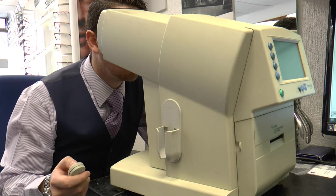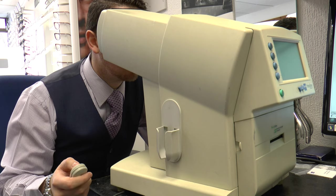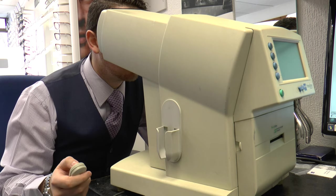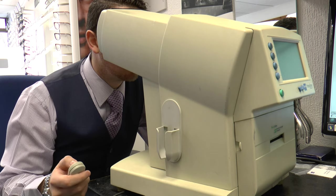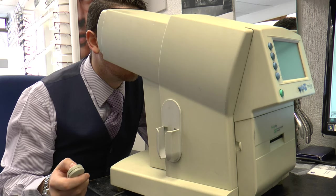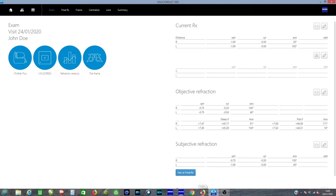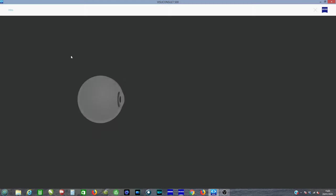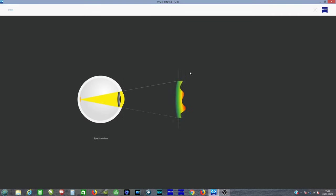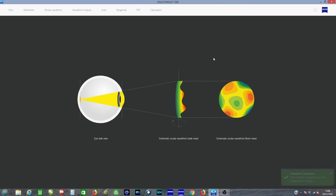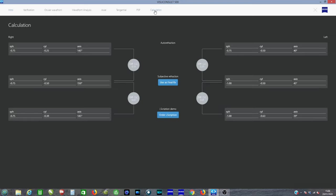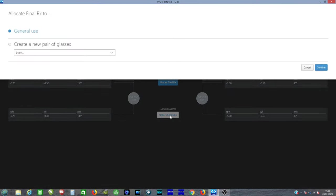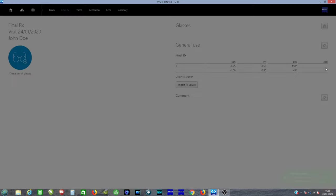We do a visual field test as well, just to make sure things are okay across your field of vision. We can bring the prescription into the software from Zeiss. We can assess the prescription from the i.Profiler and we can compare it to the traditional method. And we can then decide whether you are suitable for i.Scription.